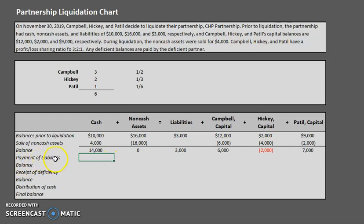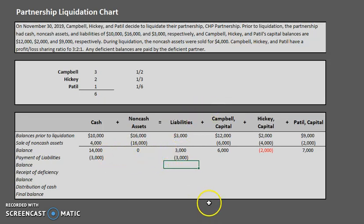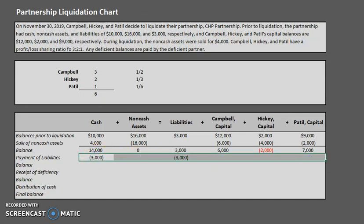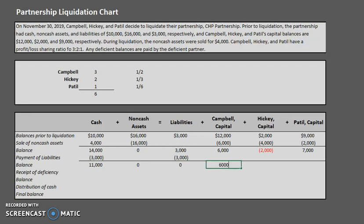Next step: pay off the liabilities. We have $3,000 in liabilities. Paying them off decreases cash by $3,000 and decreases liabilities by $3,000. Non-cash assets and capital balances are unaffected — there's no gain or loss to allocate. Assets side: negative $3,000 equals liabilities plus capital side: negative $3,000. Updated balances: cash is $11,000, non-cash assets zero, liabilities zero, and capital balances carry forward as before.